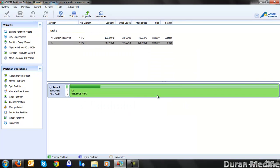I'll show you what it's good for. You can manage any disk drive that's installed on your computer. If you have a SSD or a hard drive, you can manage certain partitions.